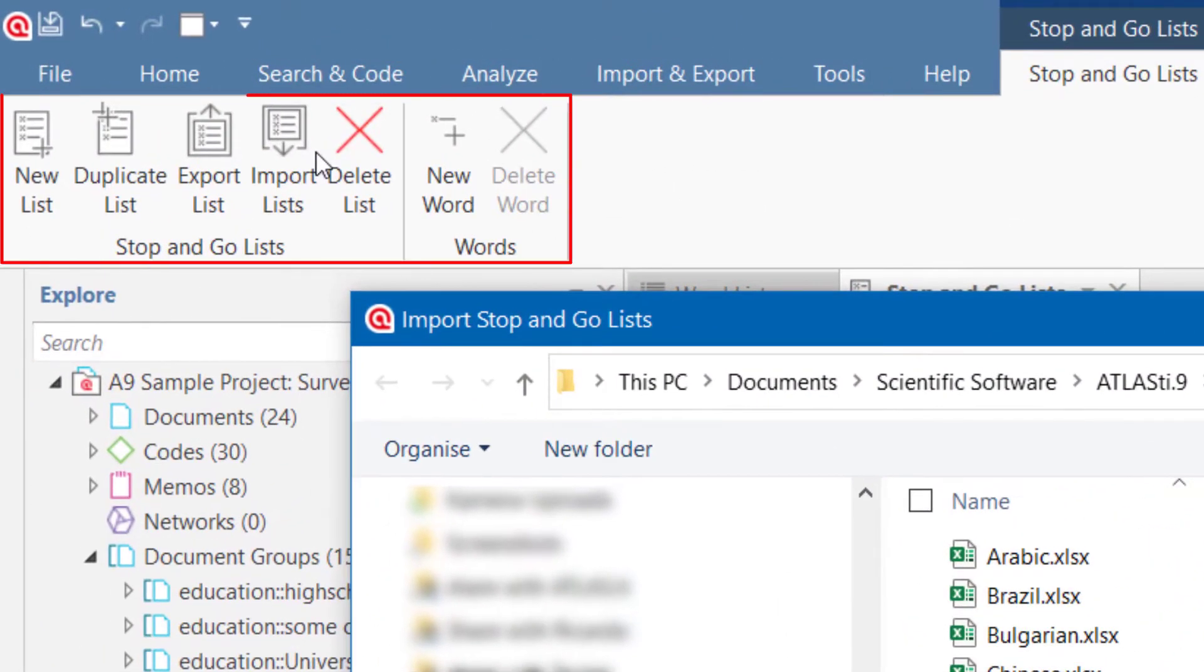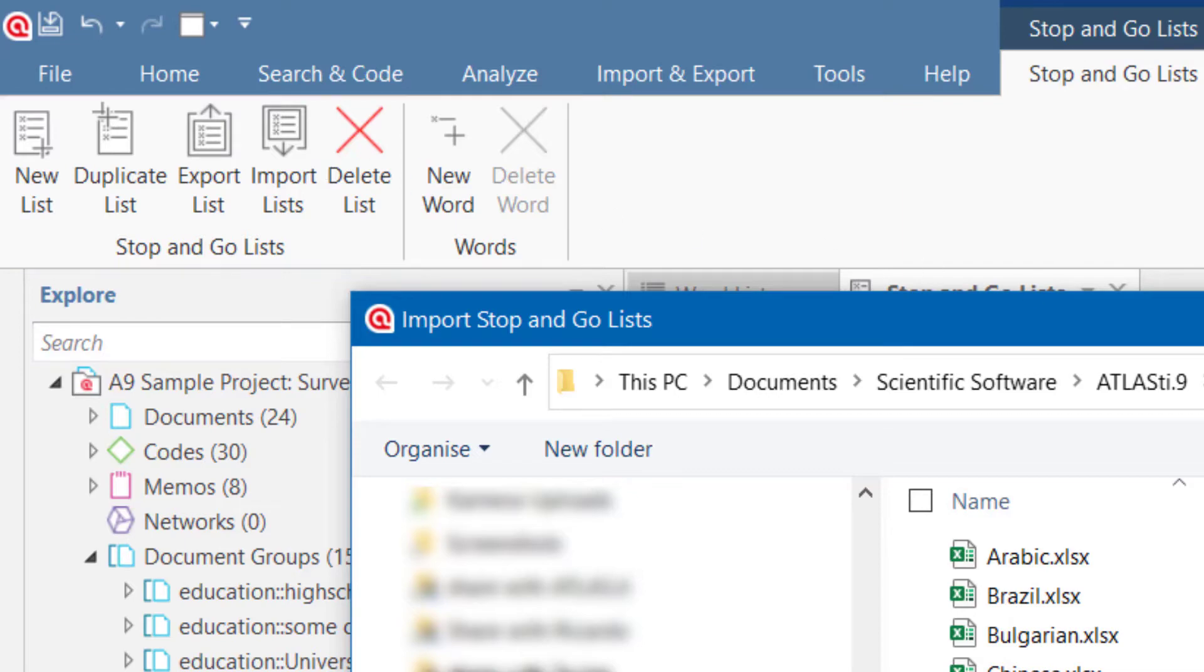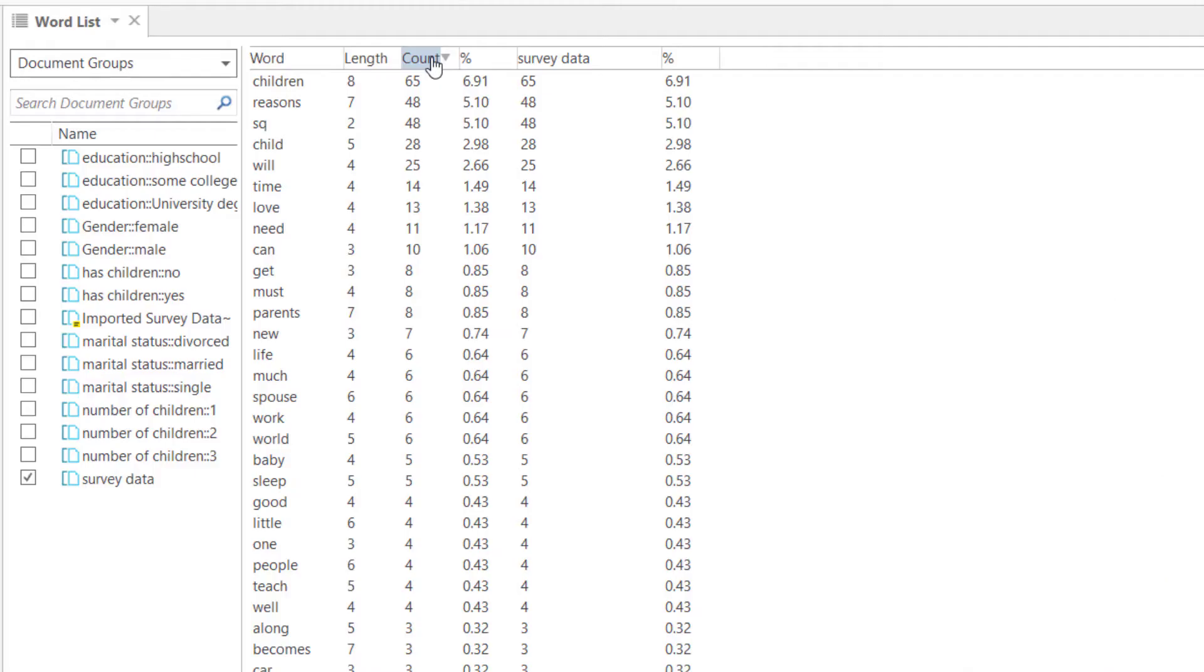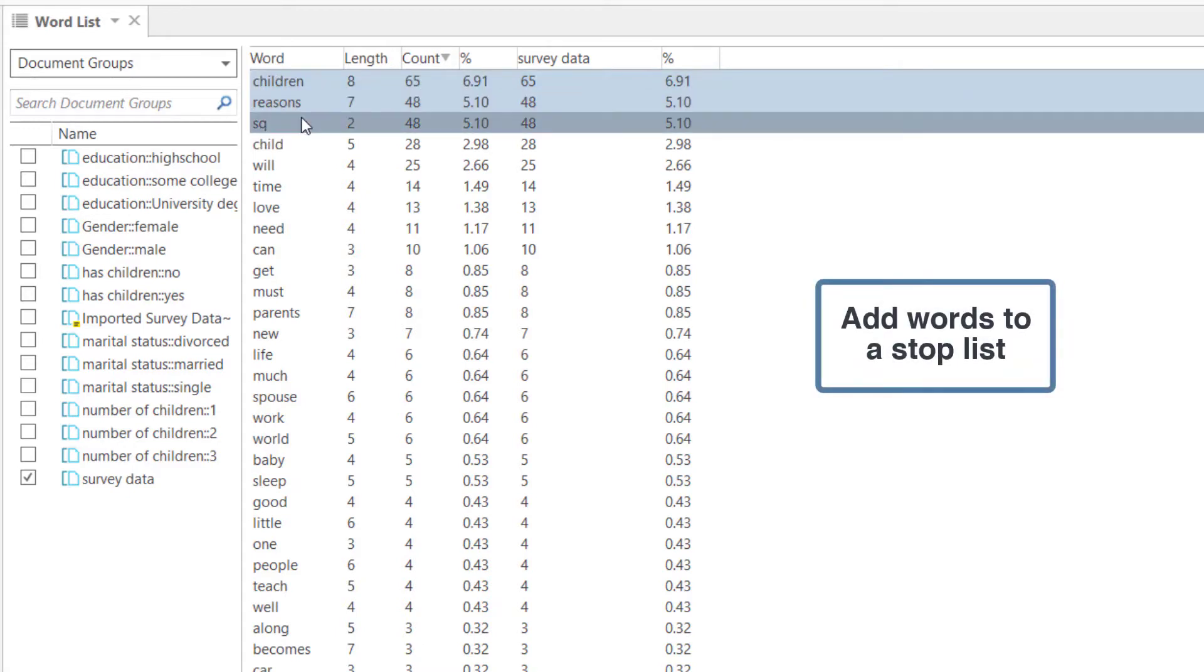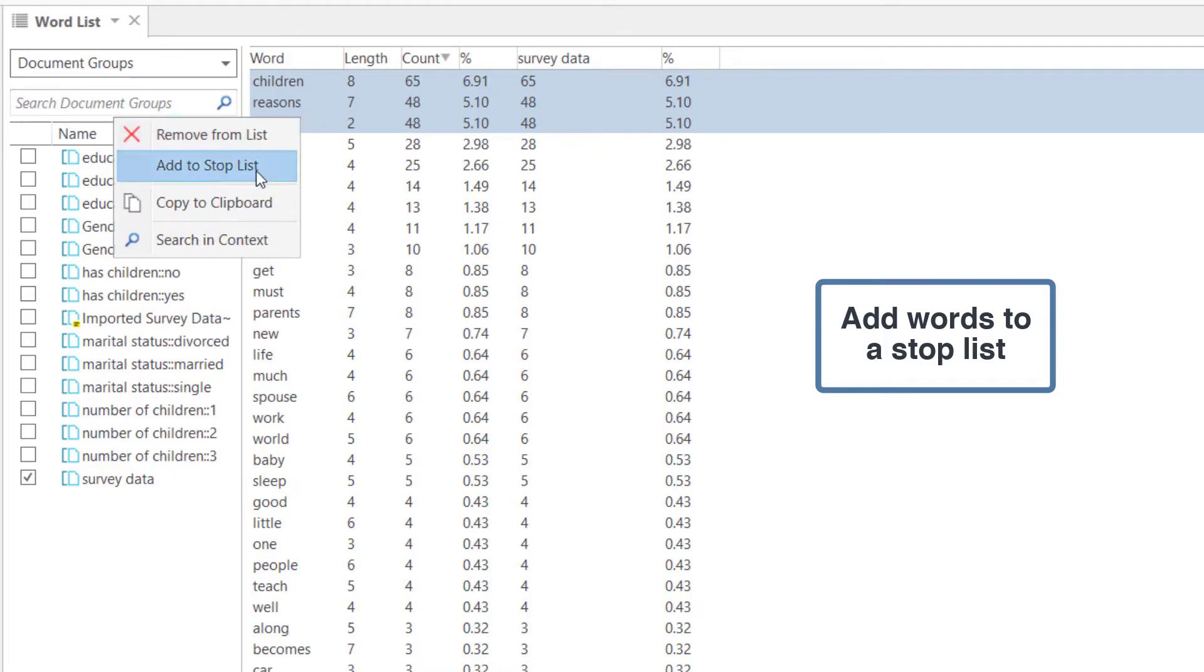It is also possible to create your own lists. Once a stop list is selected, you can also add words to it from the current word list. Here we add the first three words as they are part of the survey questions.